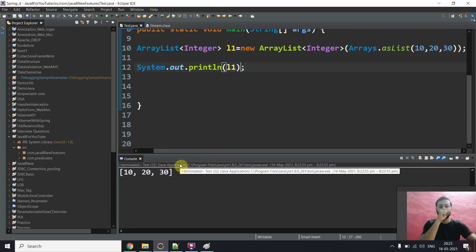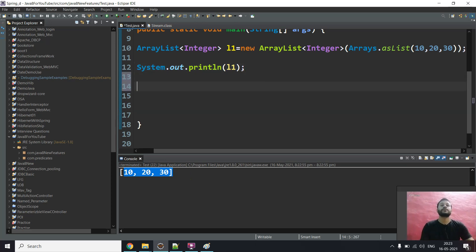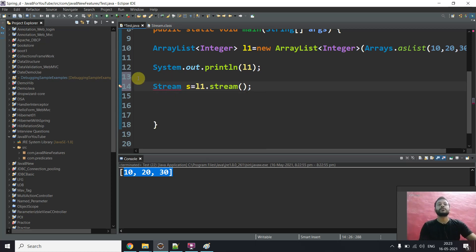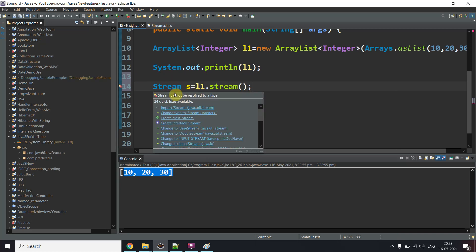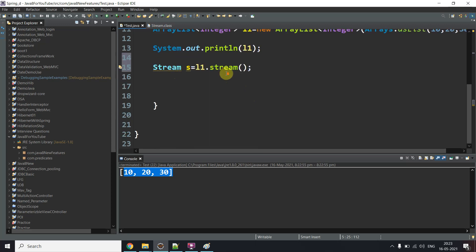As you can see, the output shows 10, 20, 30. Now I'll show you something: Stream s = L1.stream(). This gives an error because I need to import the java.util.stream package. Notice: java.util.stream is the package (lowercase), and Stream (capital S) is the interface. We can't create an object of an interface directly, but we can use it as a reference variable.